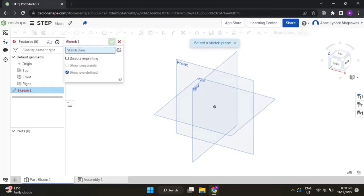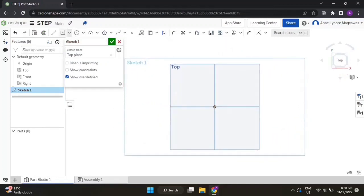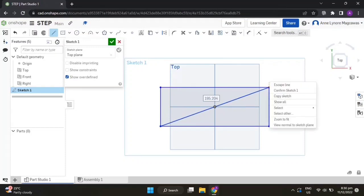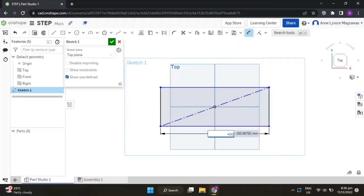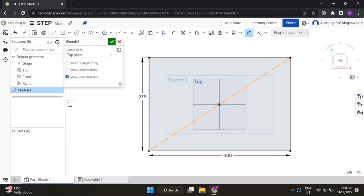Start a new sketch on the top plane. Right-click then view normal to sketch plane. Draw a center point rectangle, then draw a diagonal line. Escape line and make it a construction line. Add the dimensions: the length is 400 millimeters and the height is 275 millimeters. Rename this sketch as the main sketch and accept.